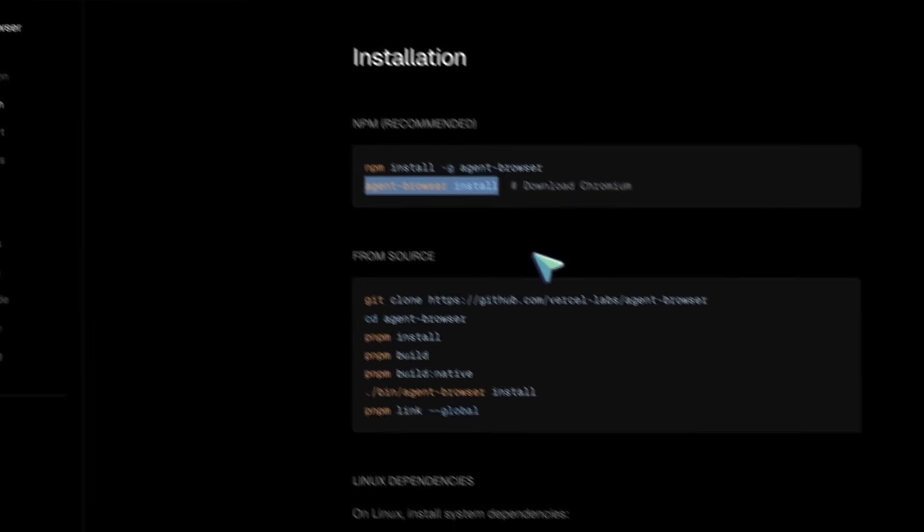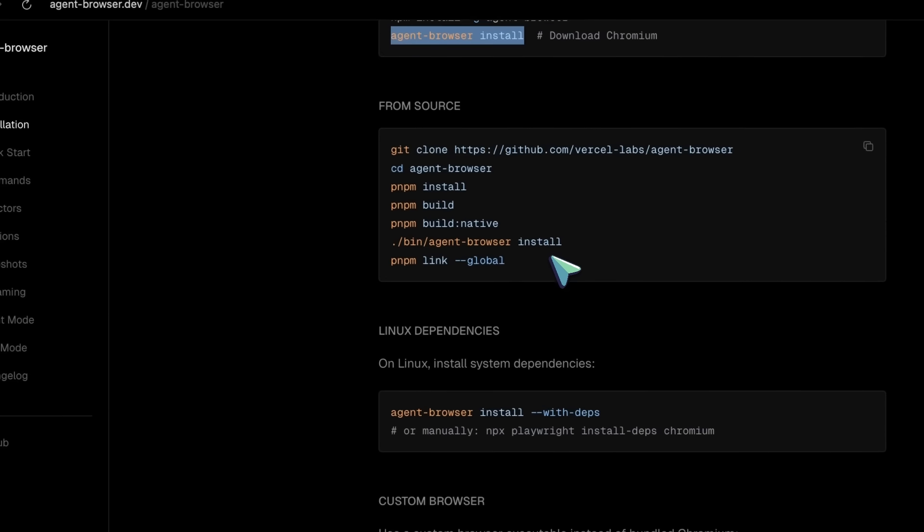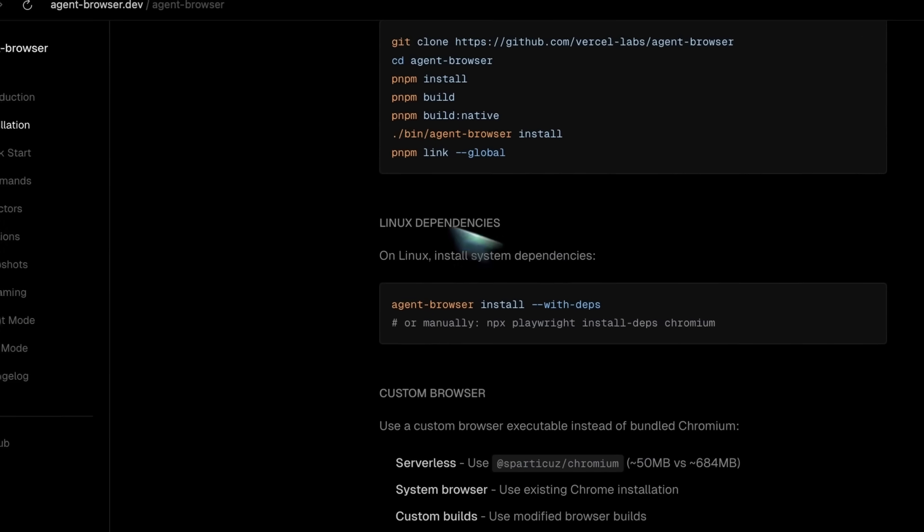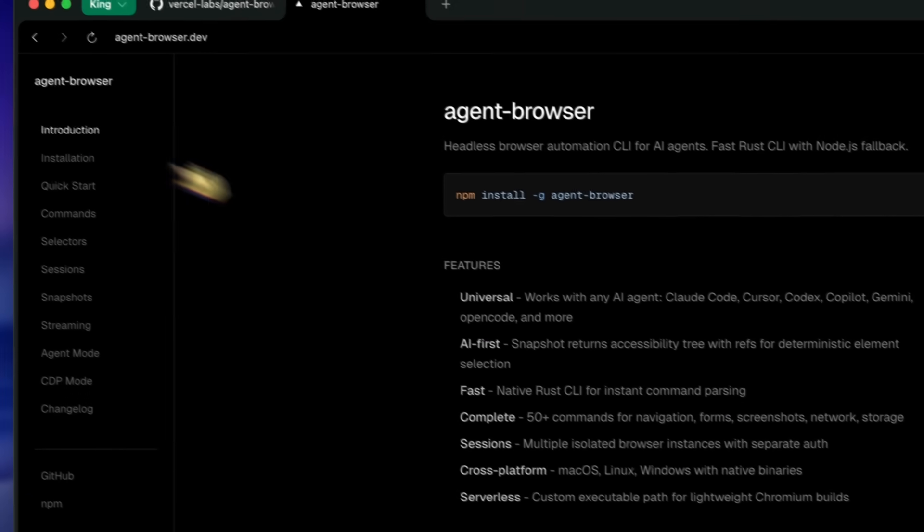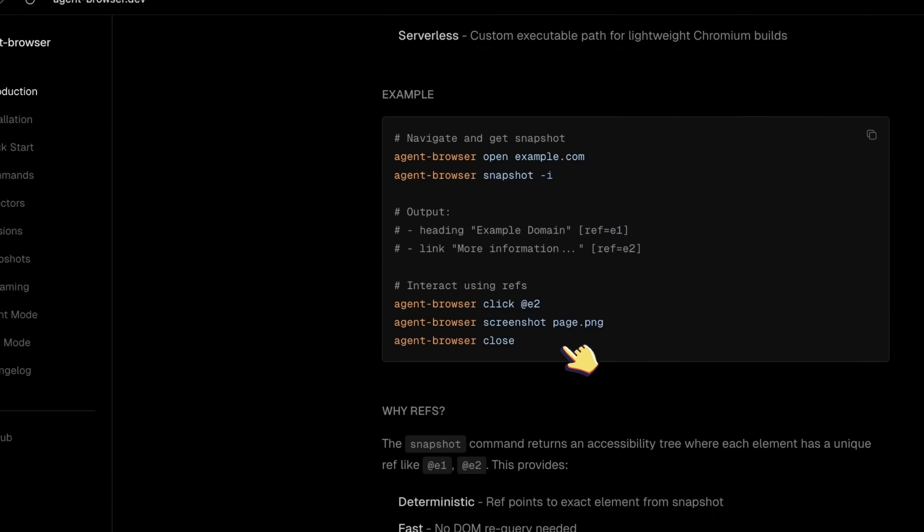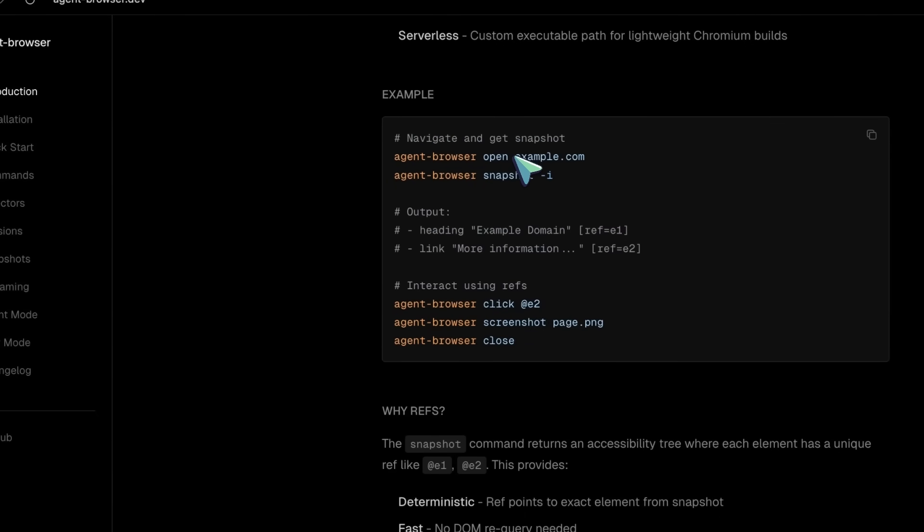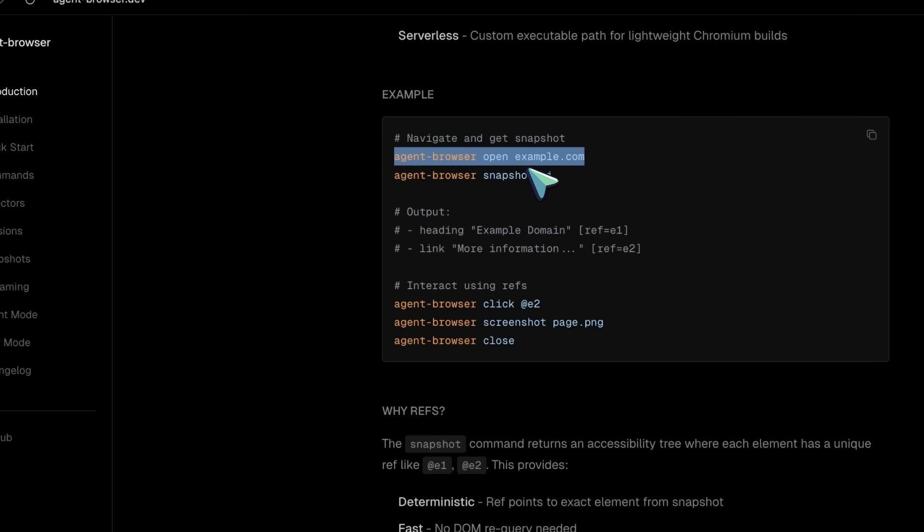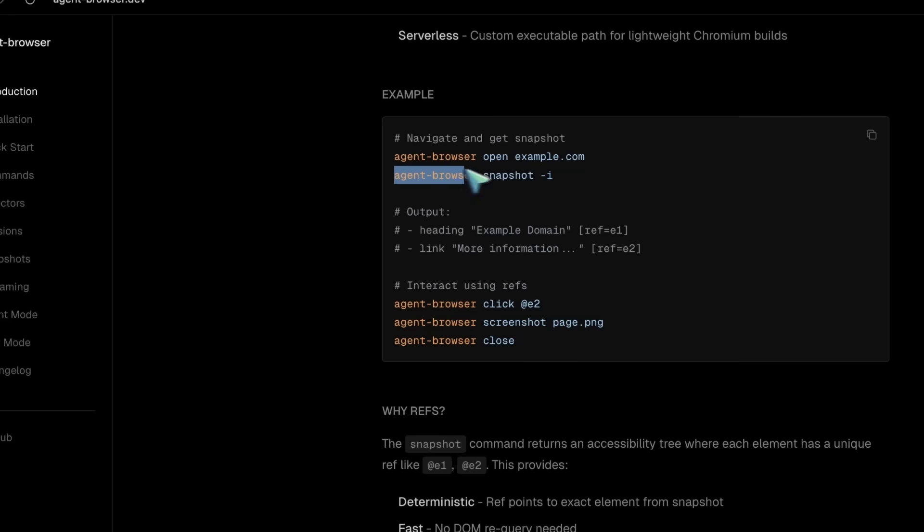First, you navigate to a page using the open command. So if you want to go to Google, you just run agent-browser open and then the URL. Pretty straightforward. Second, you capture the interactive elements on the page using the snapshot command with the -i flag. This is where the magic happens.